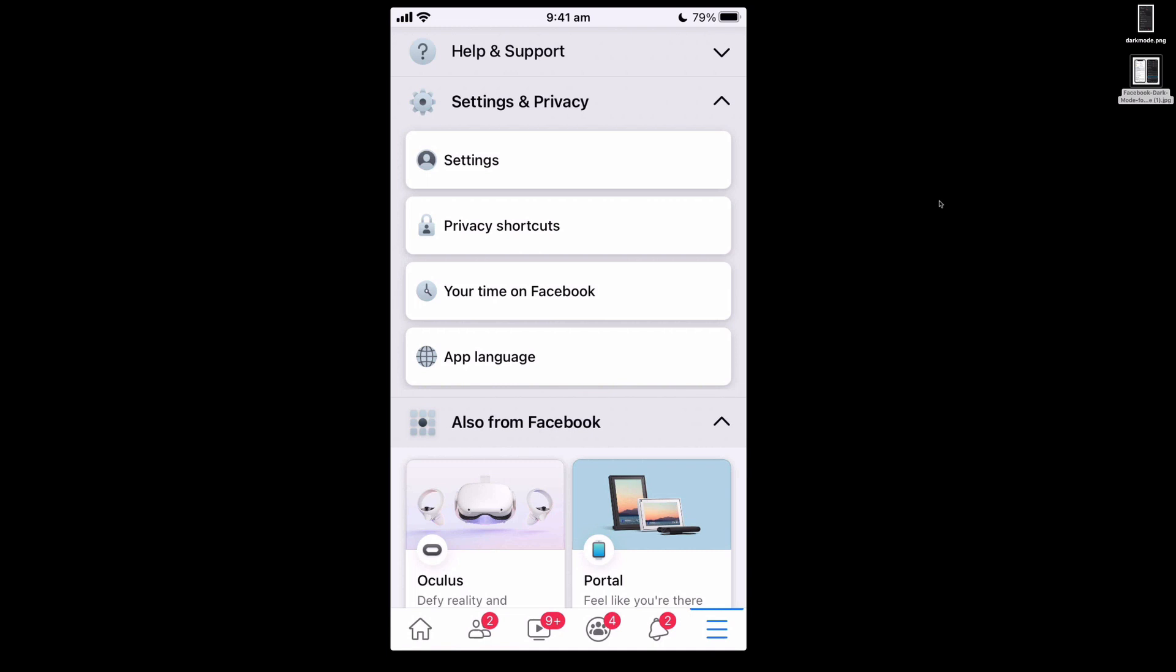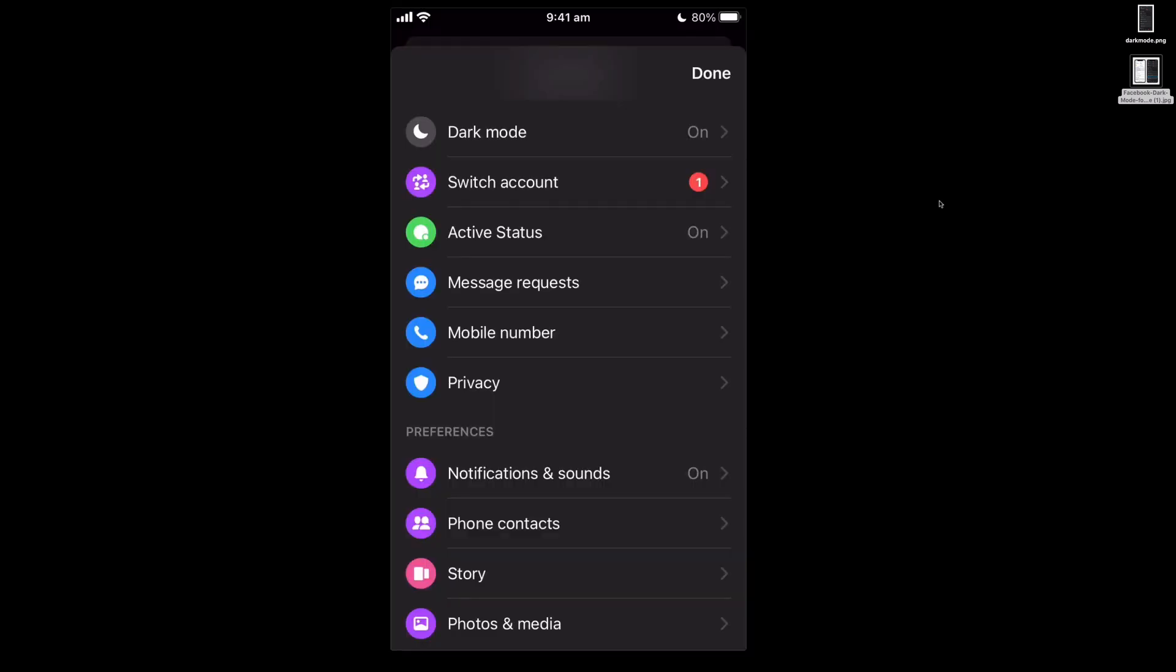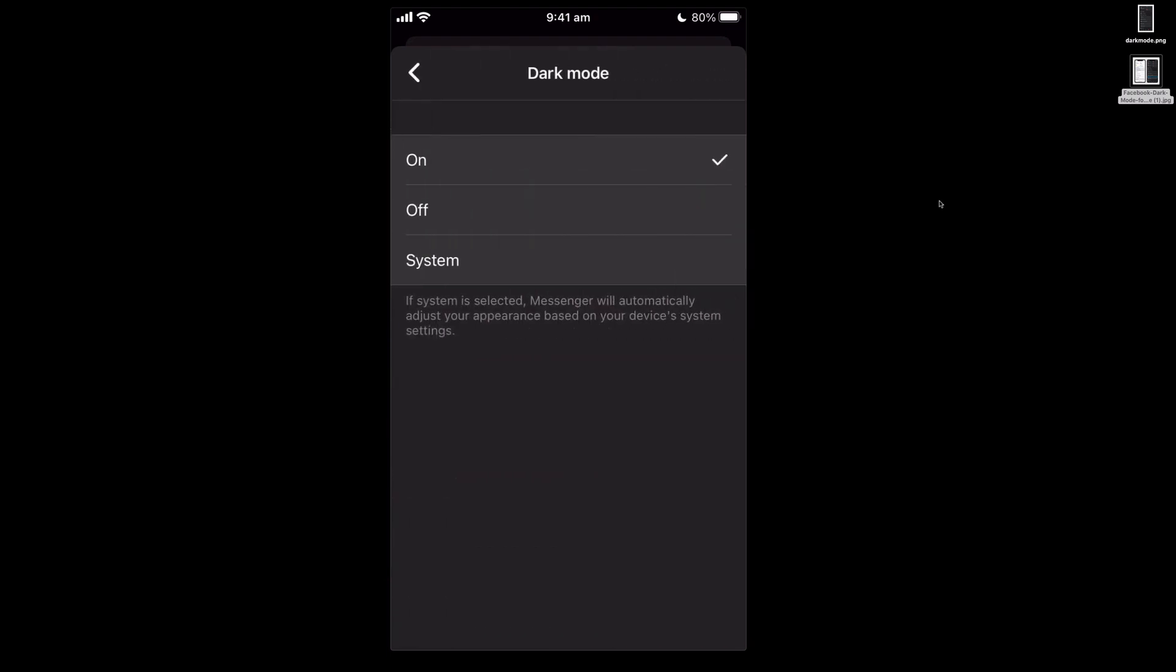It is already available in the messenger app and you can also switch. I'll show you how to do it on the messenger app quickly. So I've just hit my avatar icon on the top left hand corner. This brings me to the menu and you can see there you can just switch dark mode on or off.